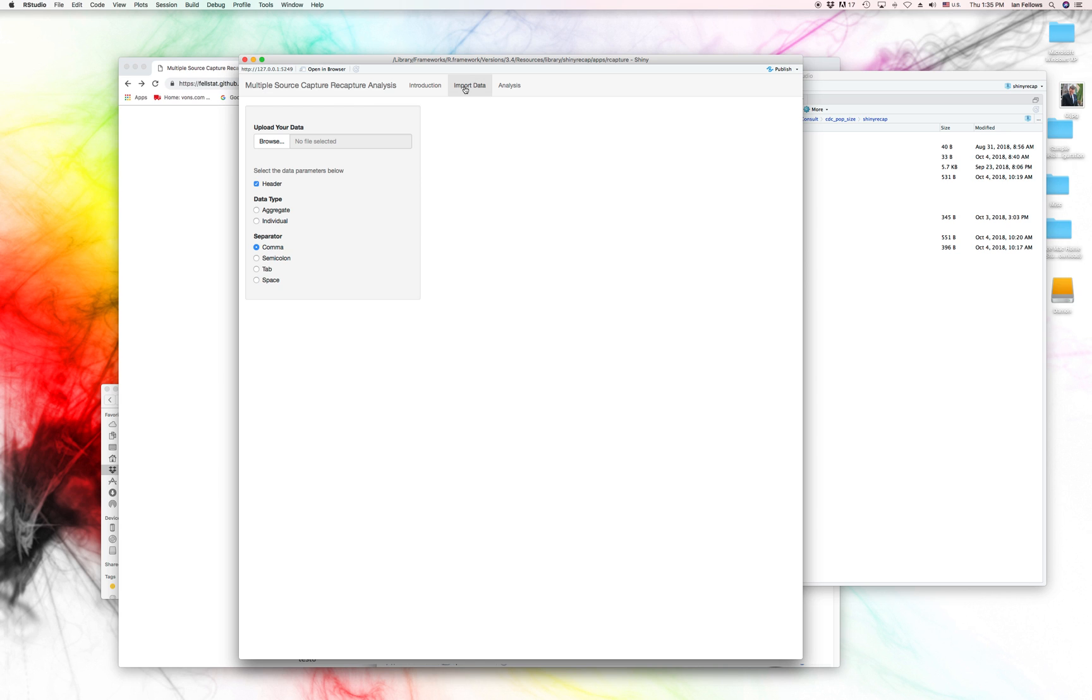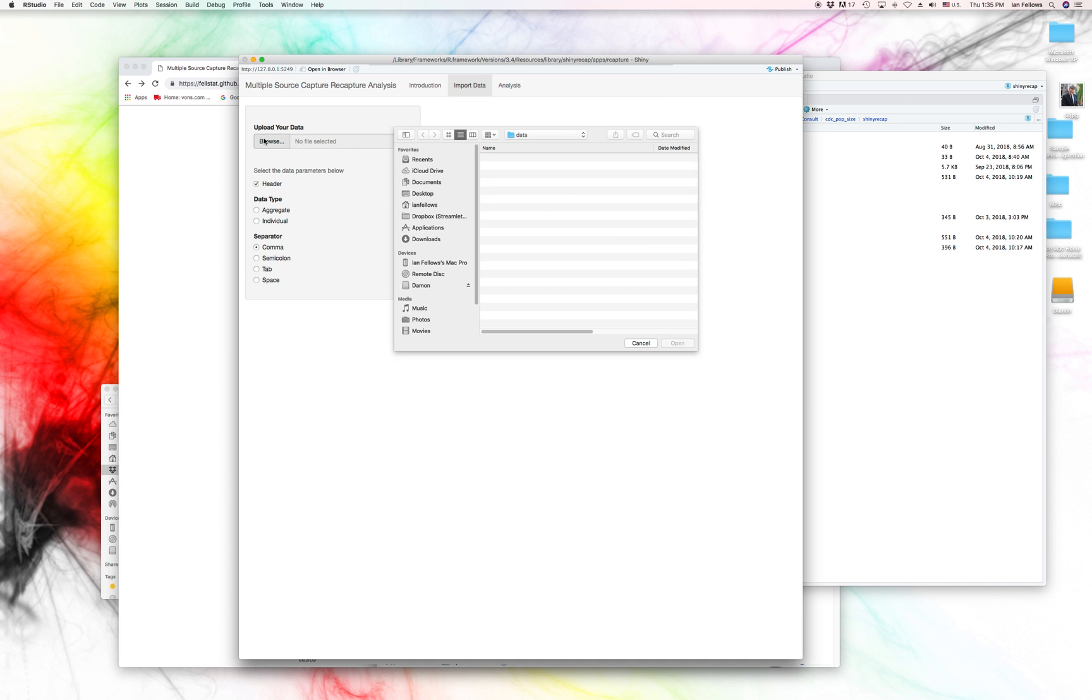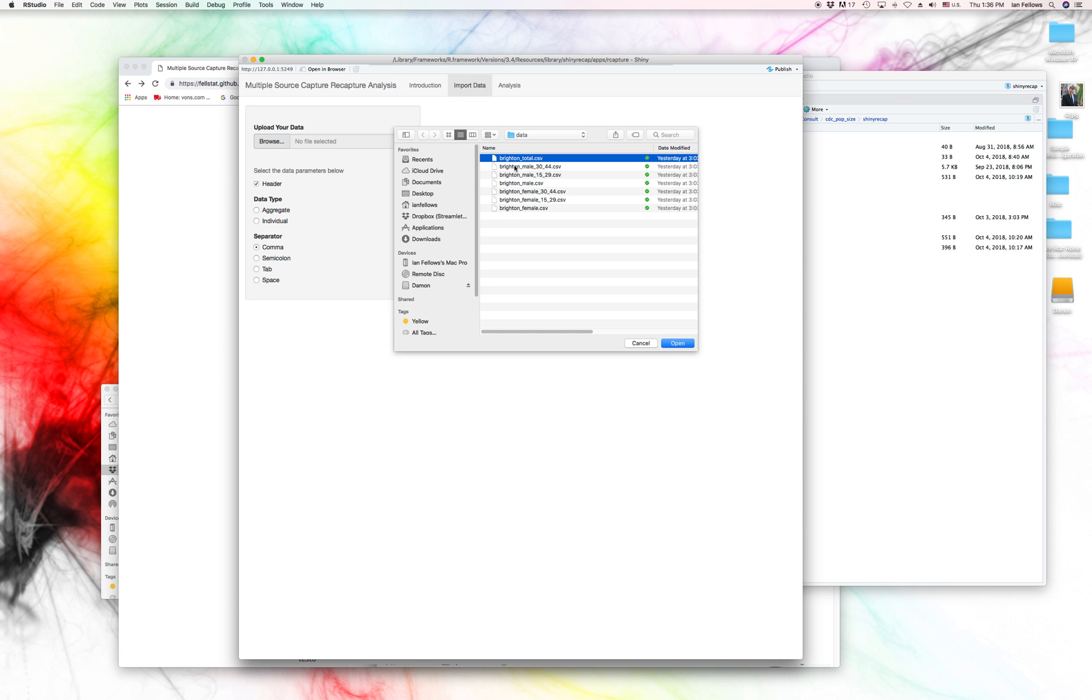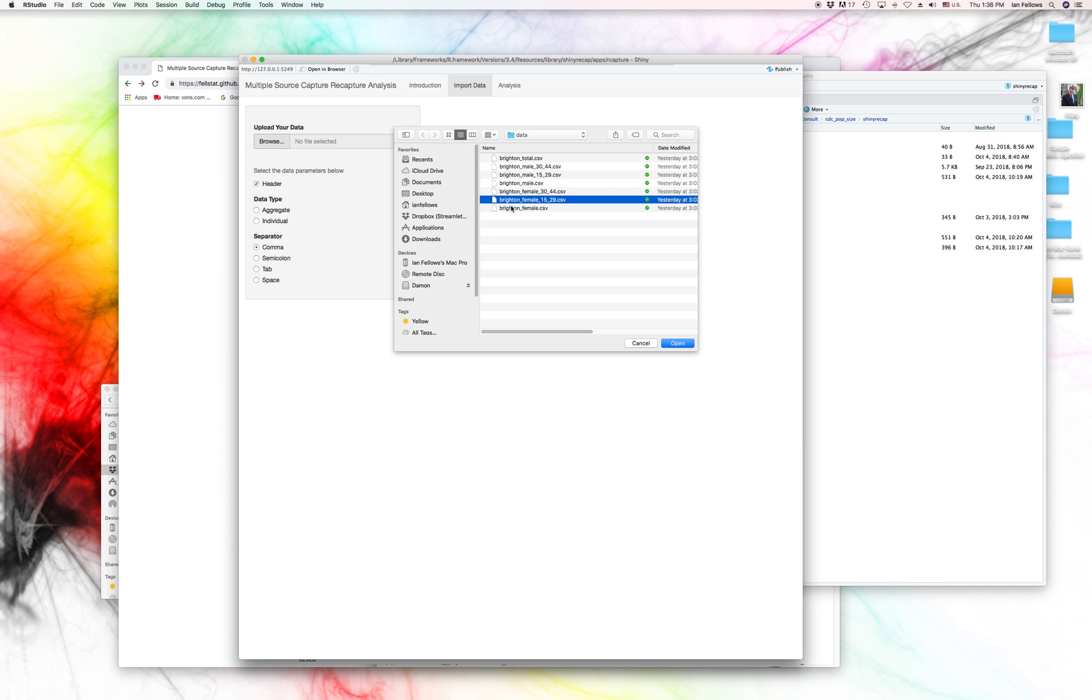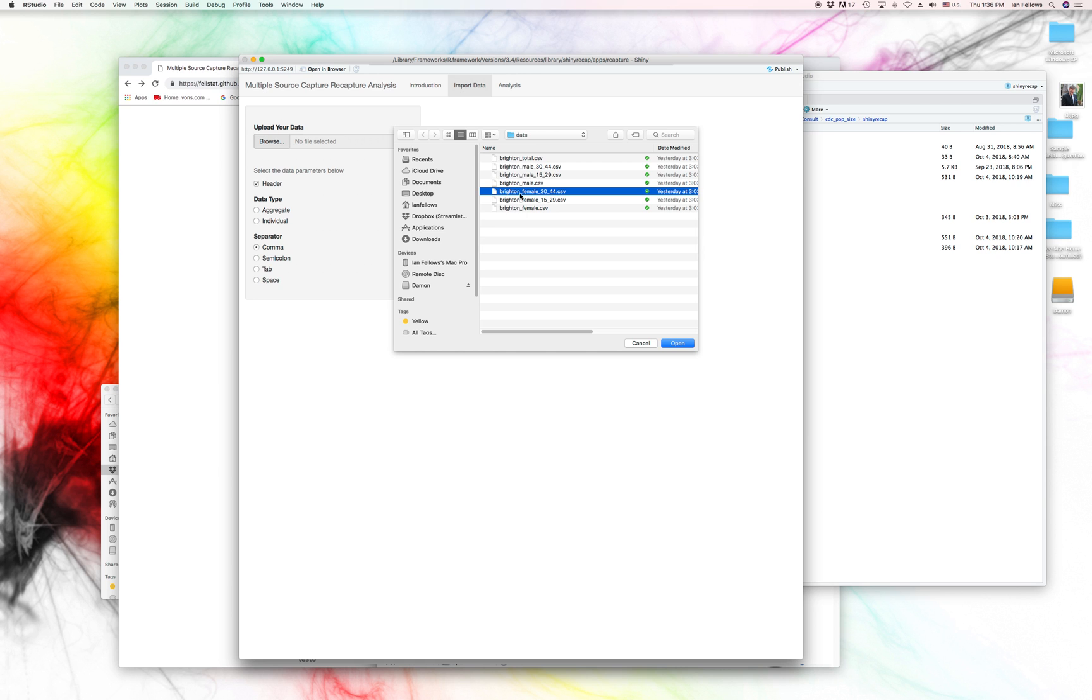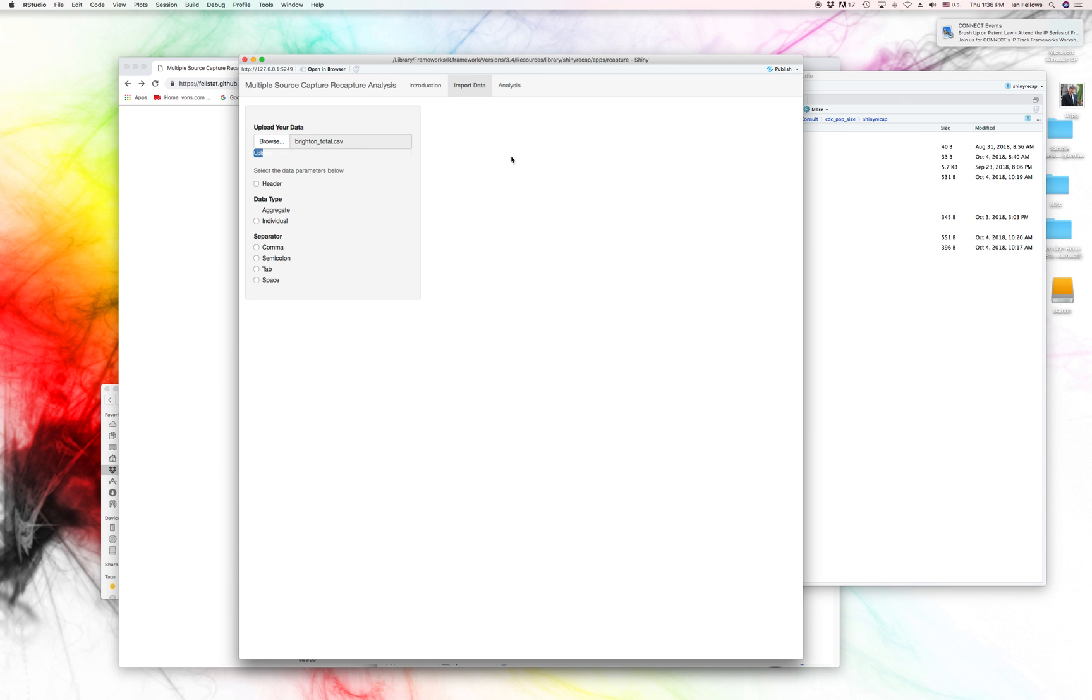Now, the data that we're going to be using today is for the multiple-source survey of injection drug users in Brighton. And I'll link to the source of this data in the description. So what we've got here is we've got a bunch of different files here. They're all CSV files, so comma-separated files. And these are totals. And also, we've broken this down by age and by gender as well in these different files. So let's just go ahead and open the total file.